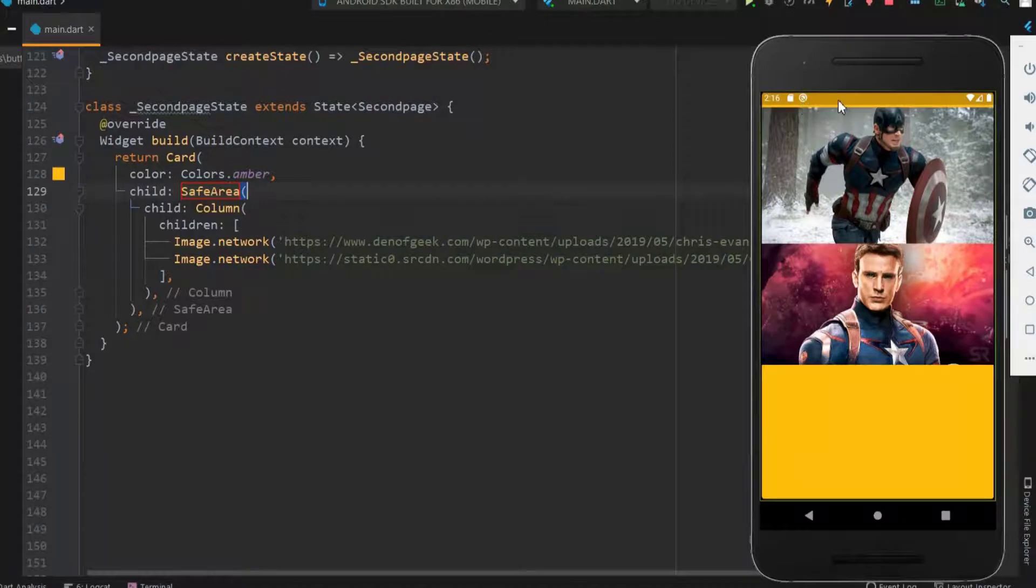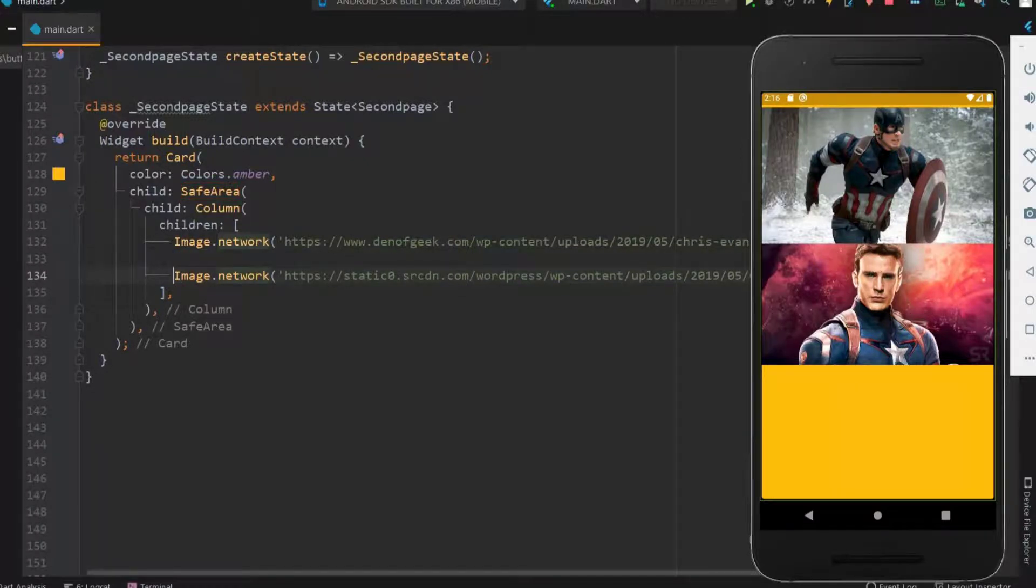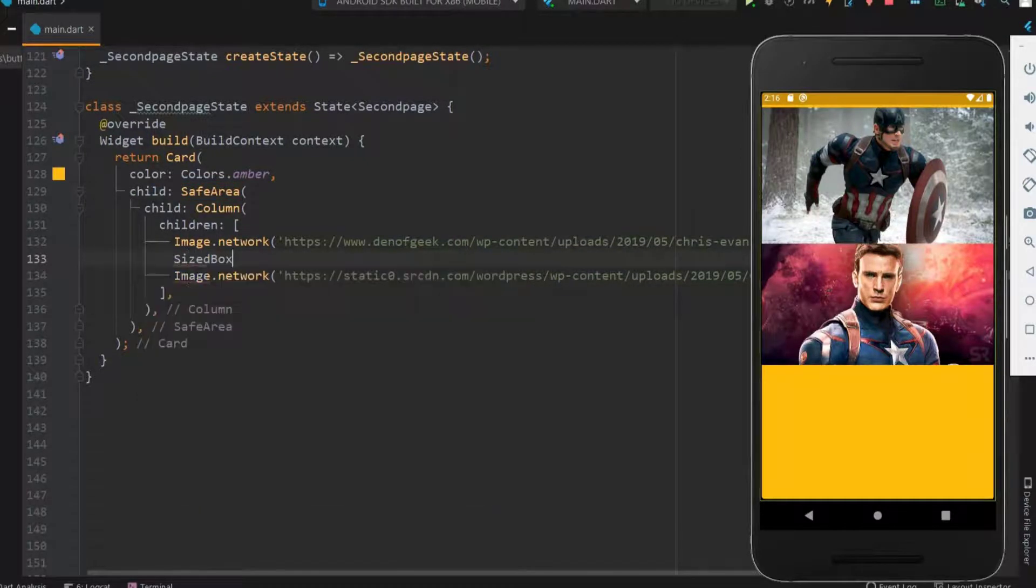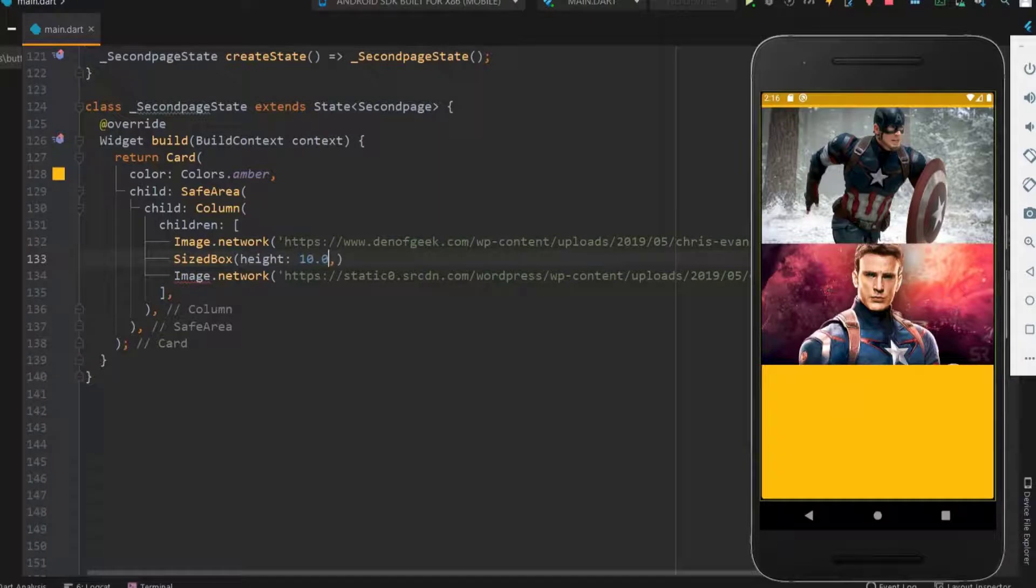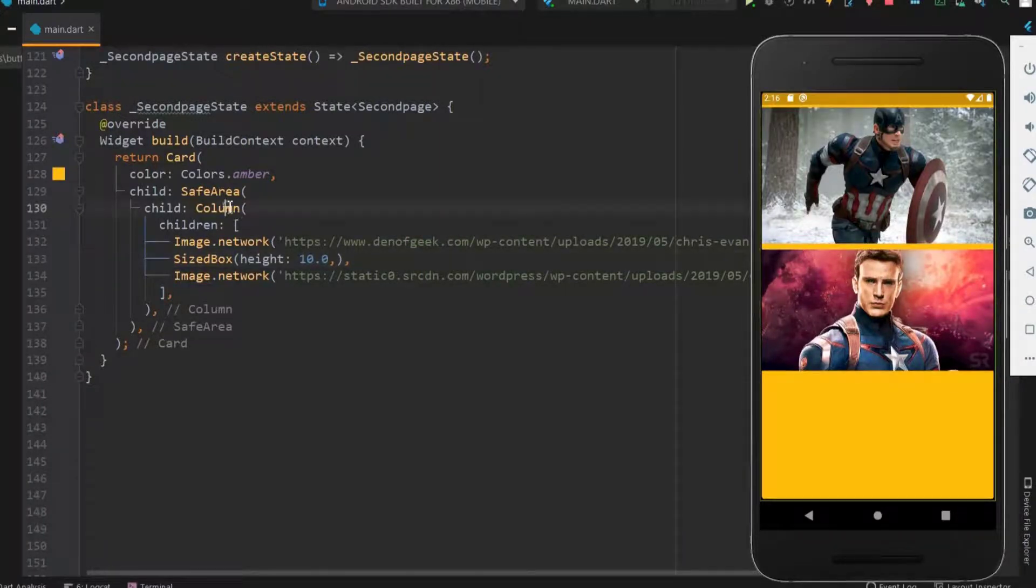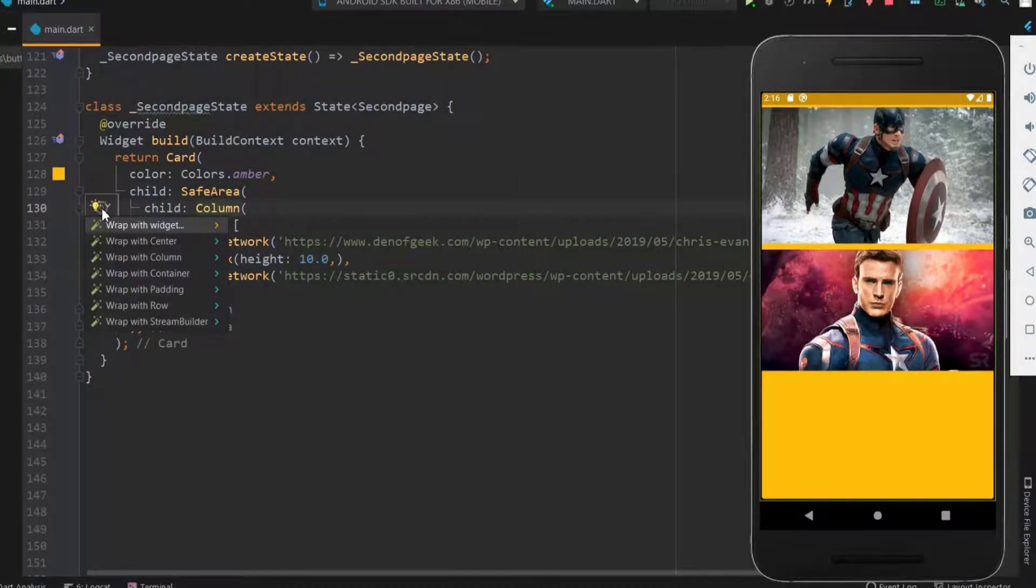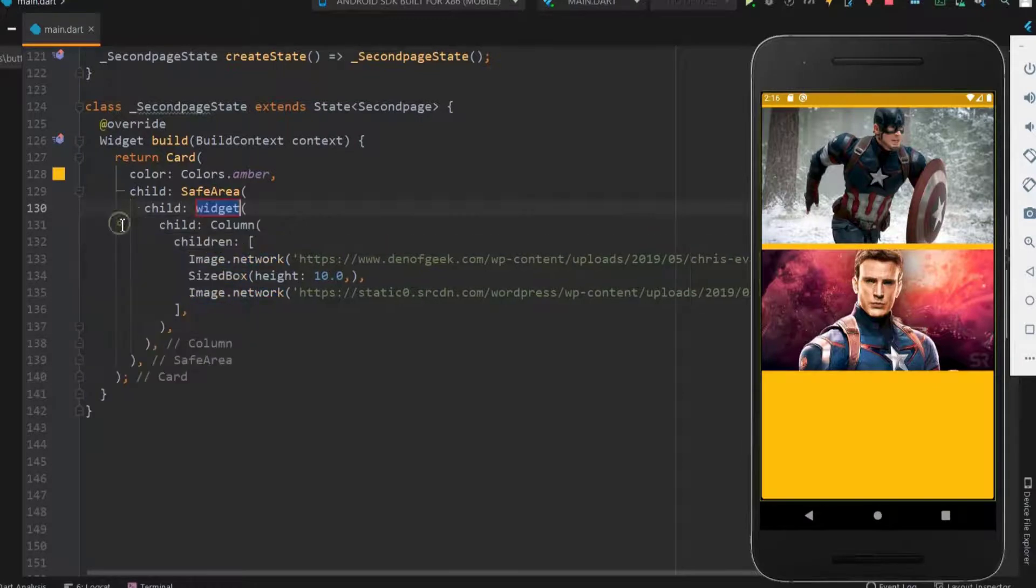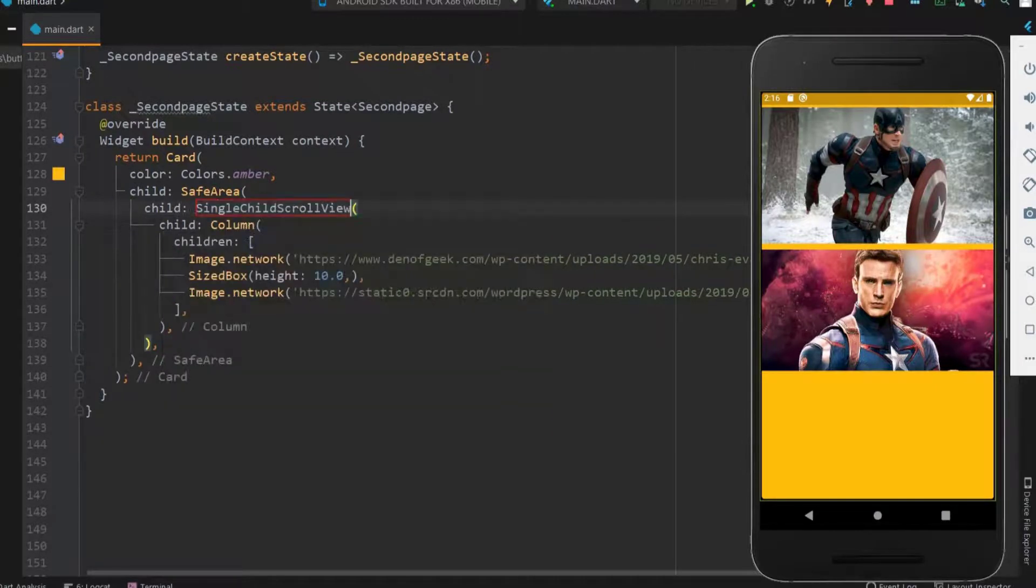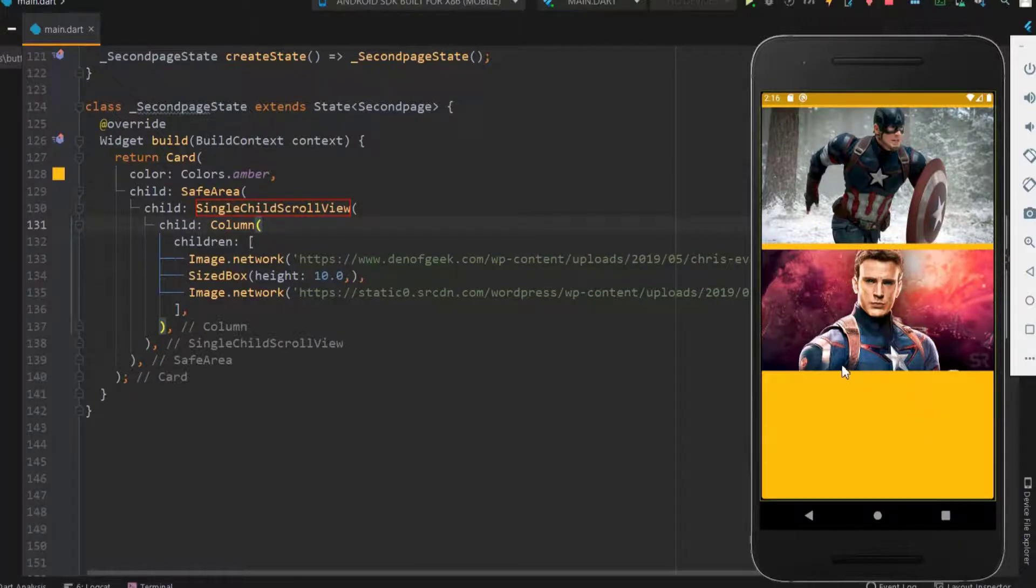Okay now we got the images within the screen. Now let me have a space between the images. If you are adding more images then wrap the column widget with the single child scroll view as we have discussed earlier. Scroll view is needed only when you have multiple images to display. Now it is not necessary.